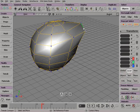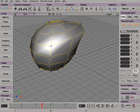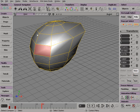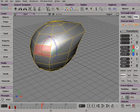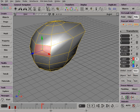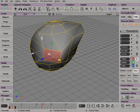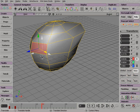You can also select Points, Edges, and Polygons, and use the Scale, Rotate, or Translate options.